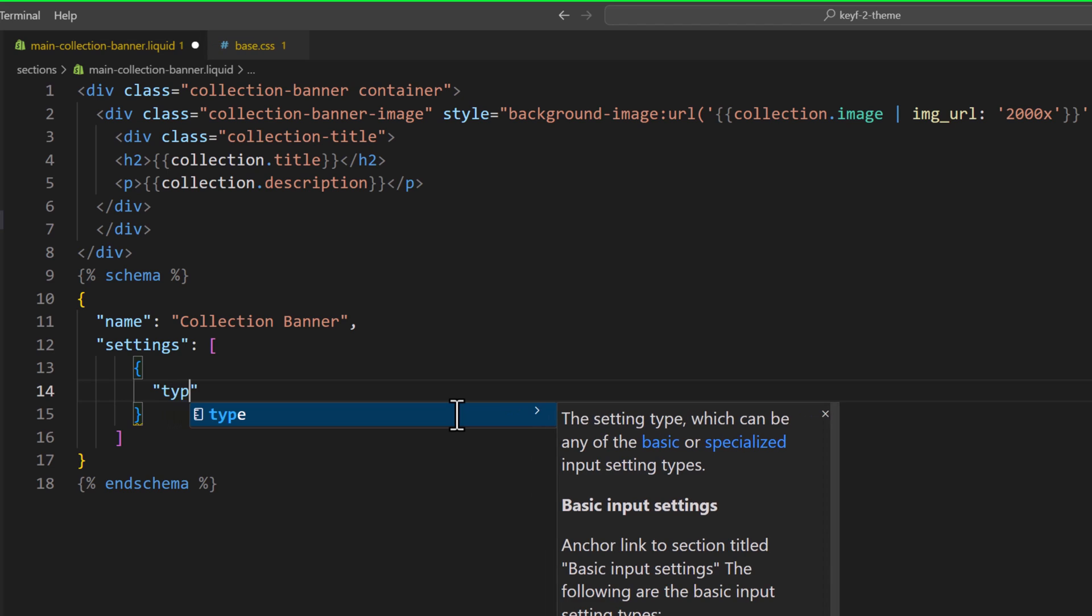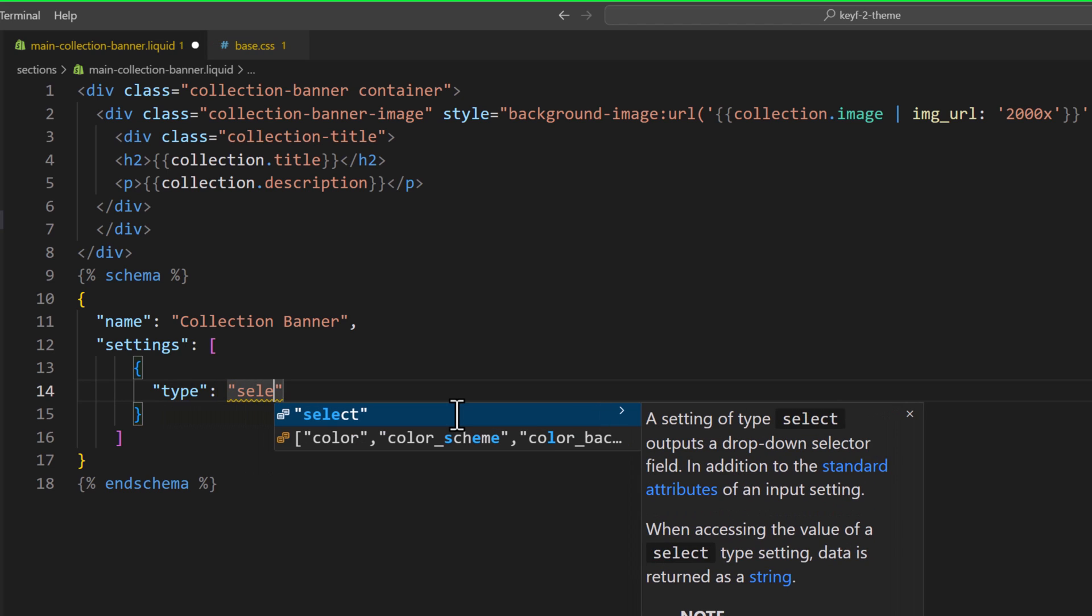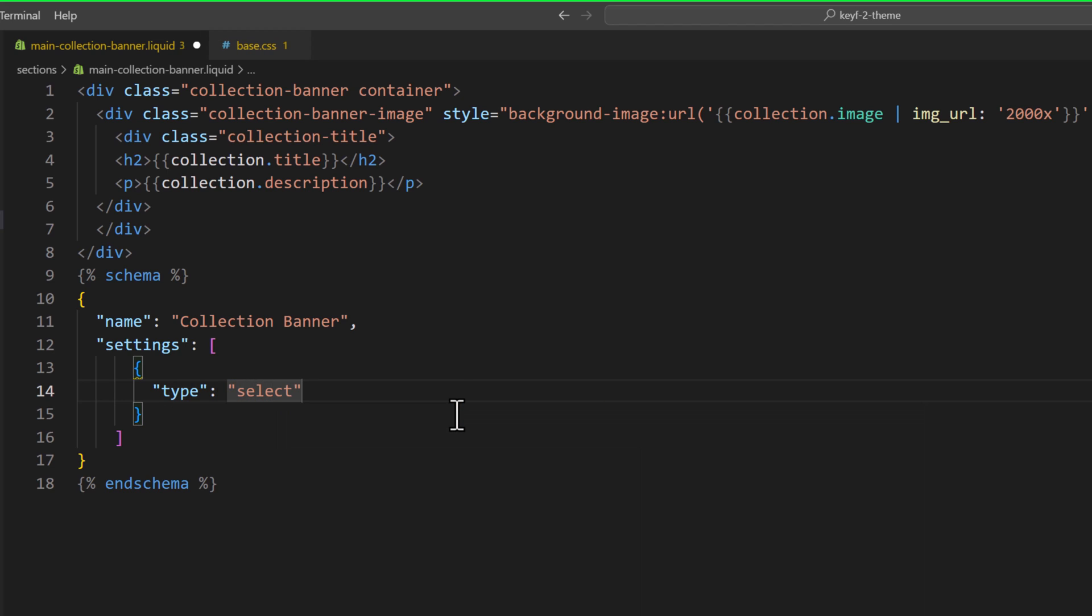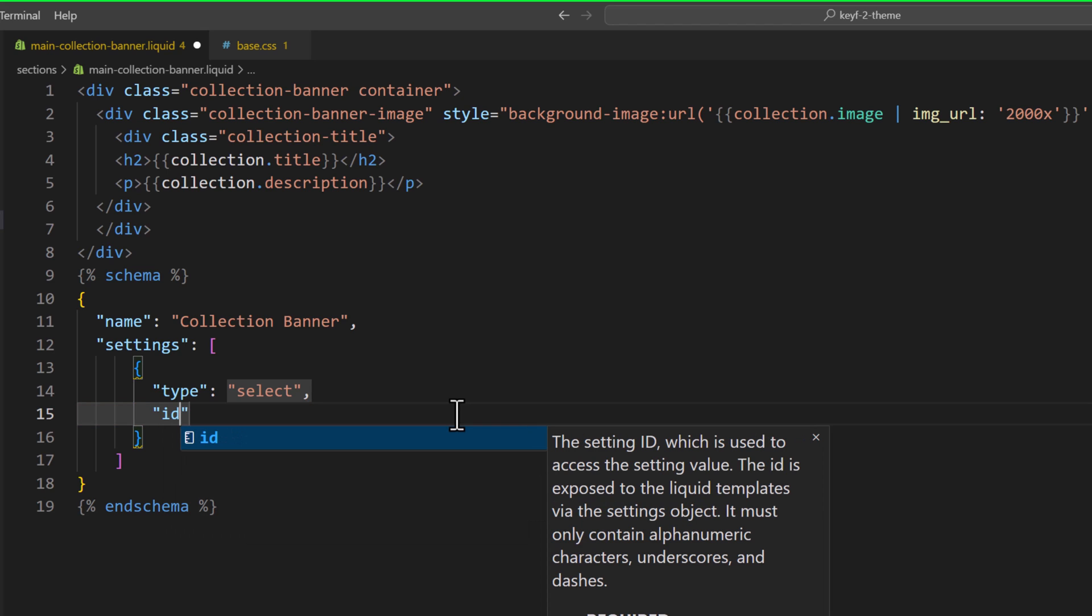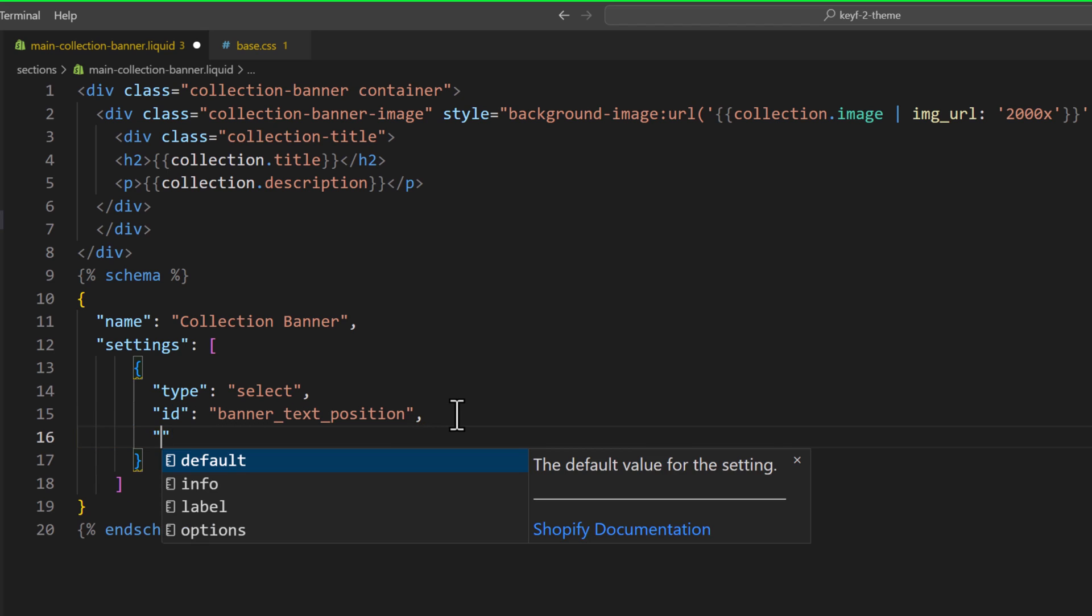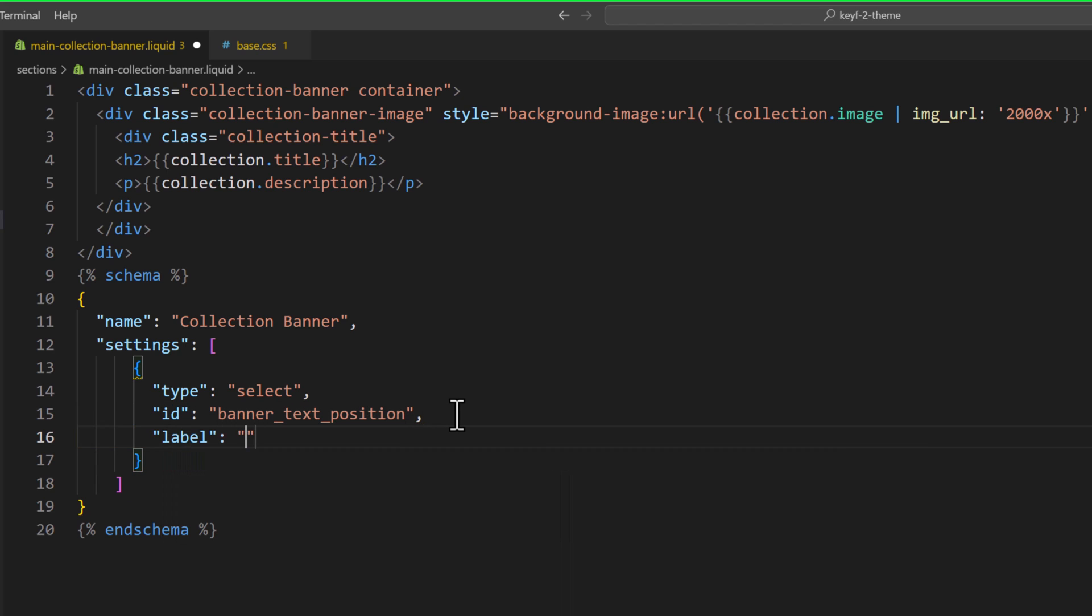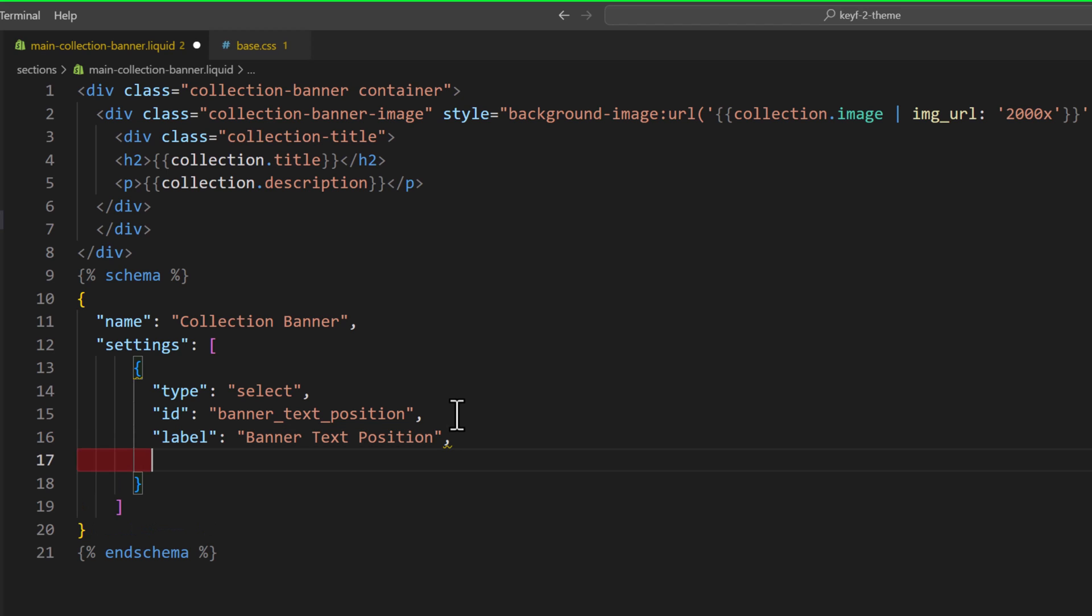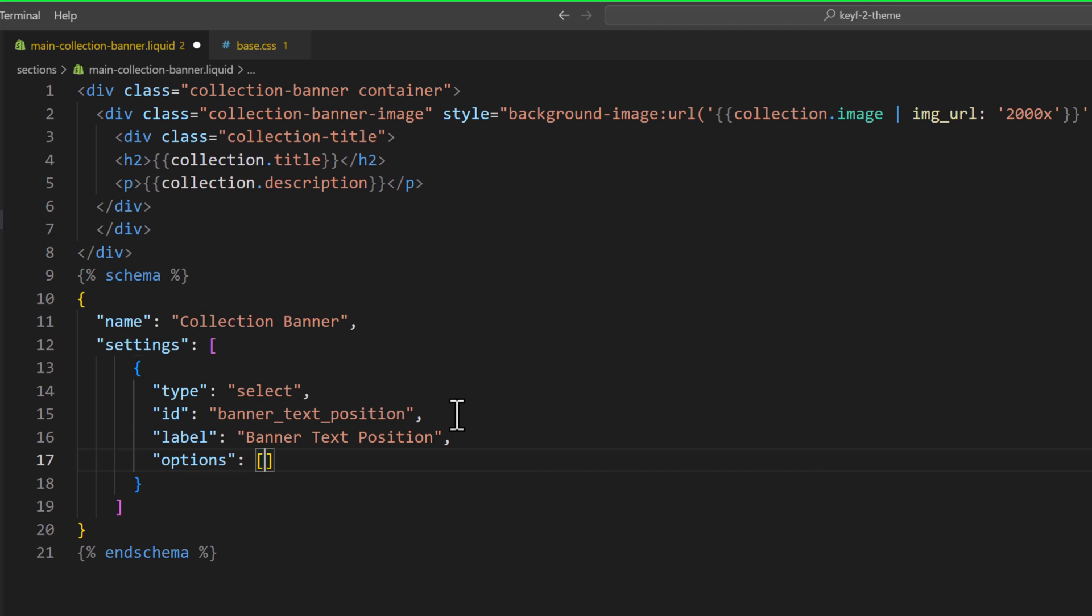Type would be select and comma. Then, id. Id would be banner underscore text underscore position, comma. Then, label, which you will see in the customizer. That would be banner text position. And then, we will define the options.